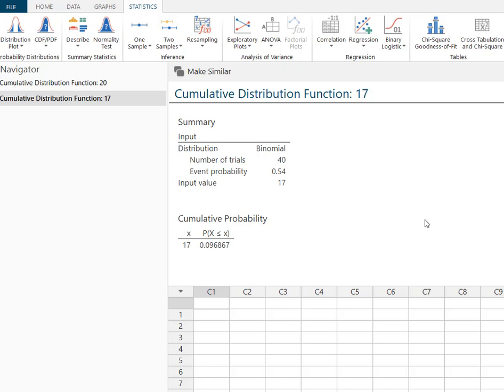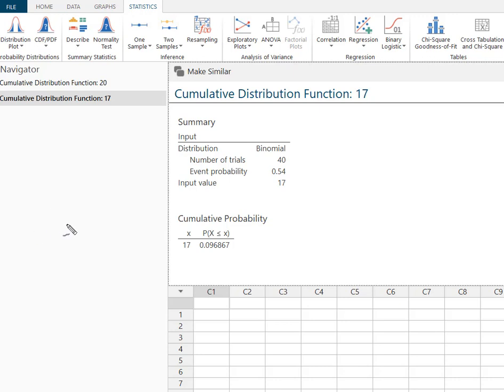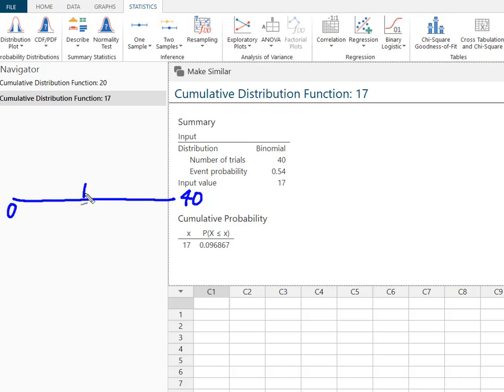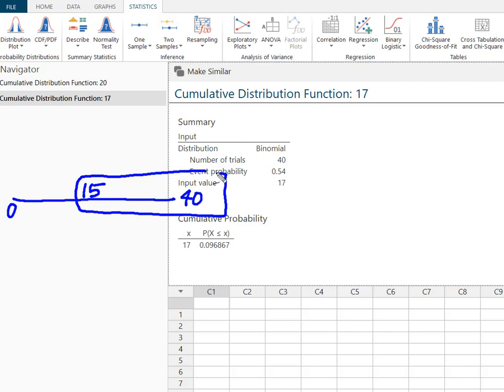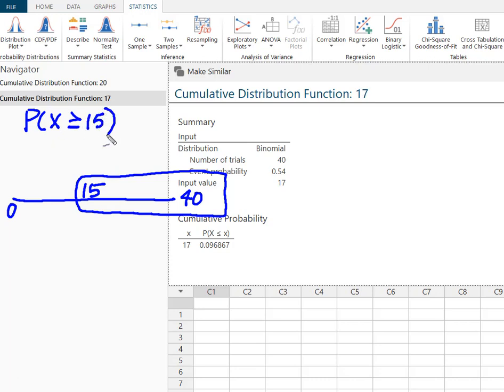The next one we had was what's the probability that 15 or more. So as soon as you heard that or more you should have known that we were solving to the right which means we're going to have to subtract from 1. So again I've got my 15 or more. So here's my line from 0 to 40. And I want 15 or more. When I wrote that 15 or more that looked like the probability that x was greater than or equal to 15. That means I wanted to include 15 in my outcome.